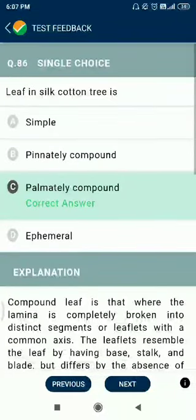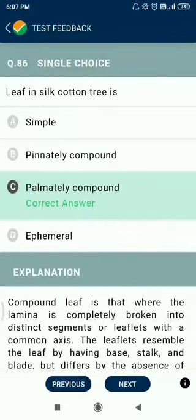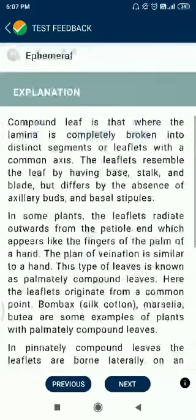Question number 86. The leaf of the silk cotton tree is permanently compound.